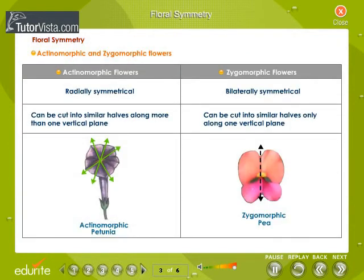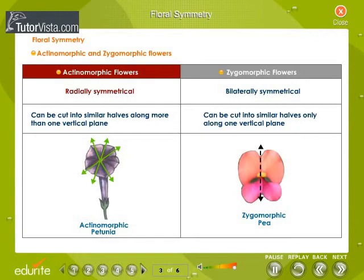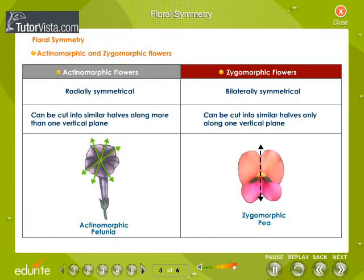Floral symmetry: flowers are classified into two types based on their symmetry — actinomorphic and zygomorphic flowers. Actinomorphic flowers are radially symmetrical and they can be cut into similar halves along more than one vertical plane. Zygomorphic flowers are bilaterally symmetrical and they can be cut into similar halves only along one vertical plane.